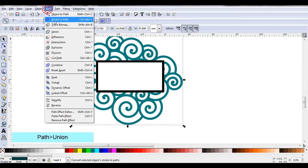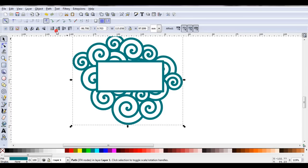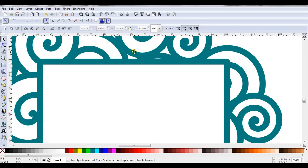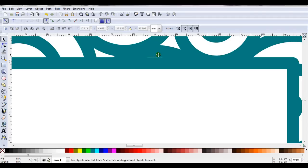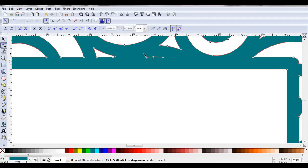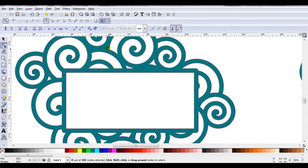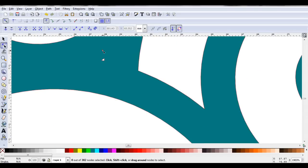Then I'll go path, union. Better zoom in again. I can see here I've got a part that's not going to cut very neatly. So I'll just select the nodes and delete them. Here's another one.